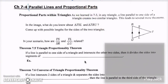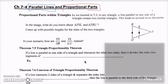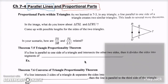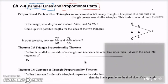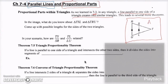Two things we already know: parallel lines and proportional parts, which is what we've been doing for similar triangles. From 7-3, in any triangle, when you have a line parallel to one side of a triangle, it creates two similar triangles. We know these triangles are similar because of angle-angle similarity — corresponding angles are congruent and they share angle T.